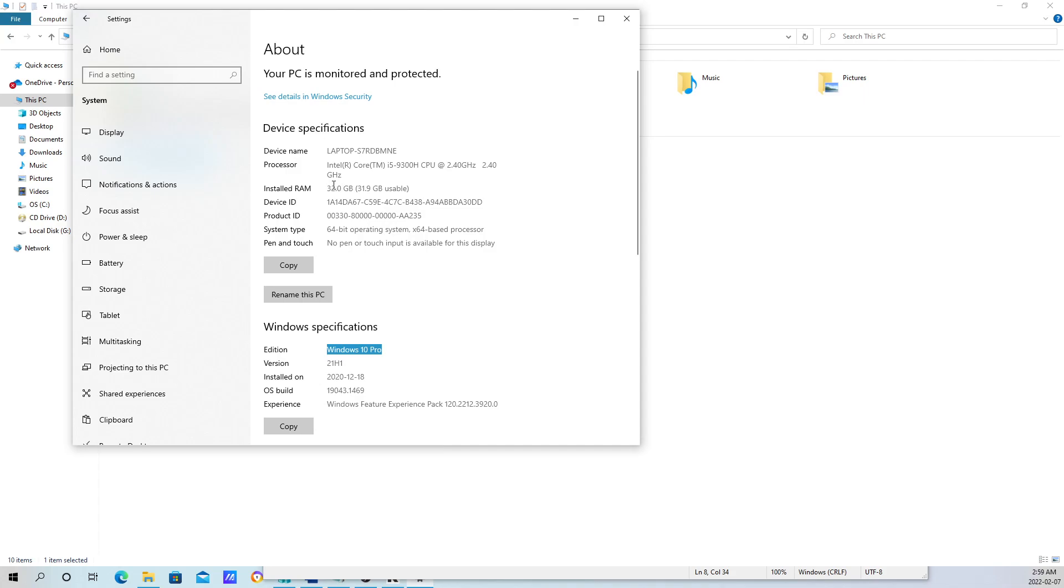8 GB might not cut it. Your computer will start to drag with 8 GB if you only want to run one virtual machine. For running multiple, at least 16 GB of RAM.